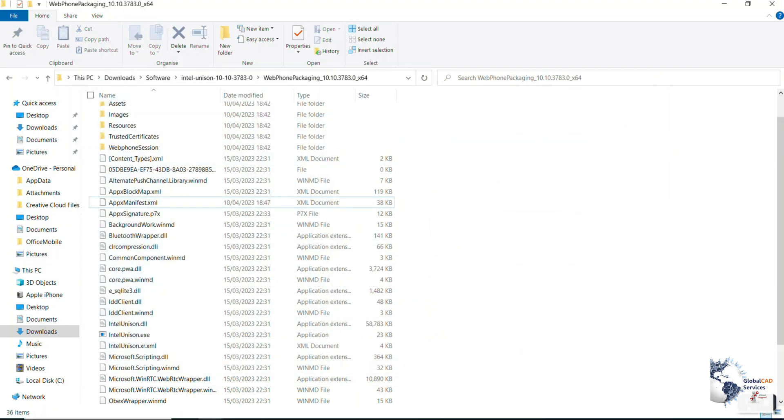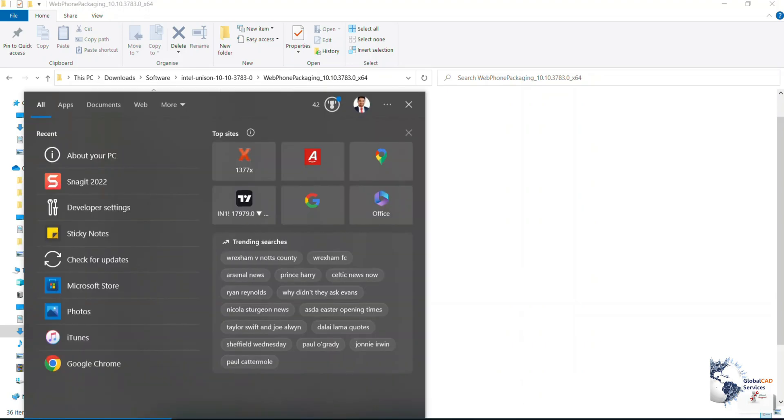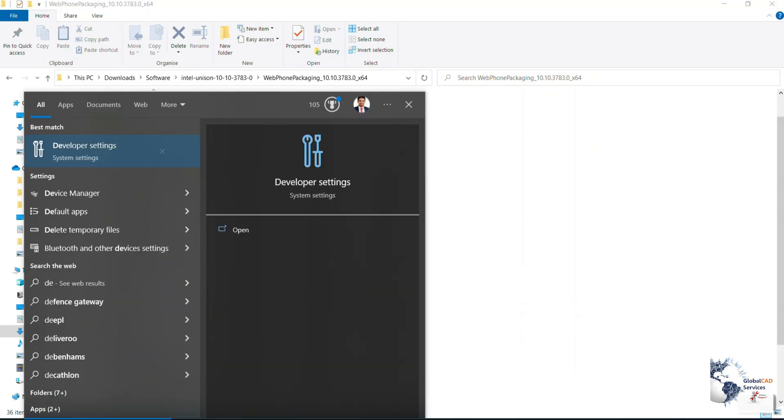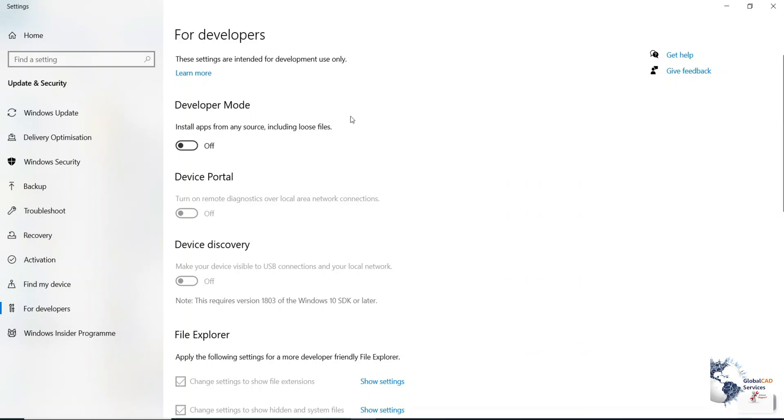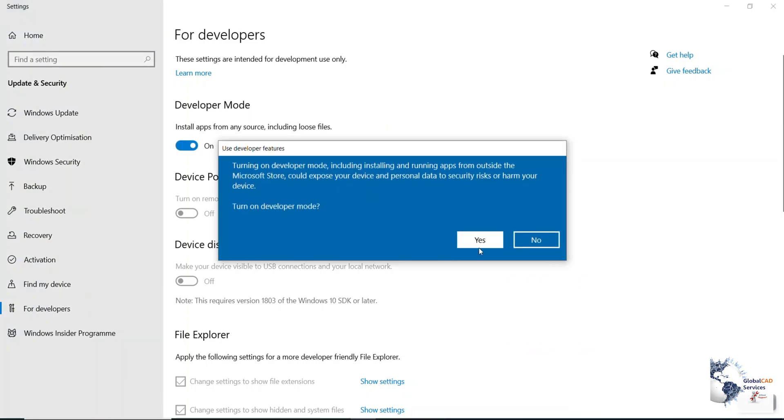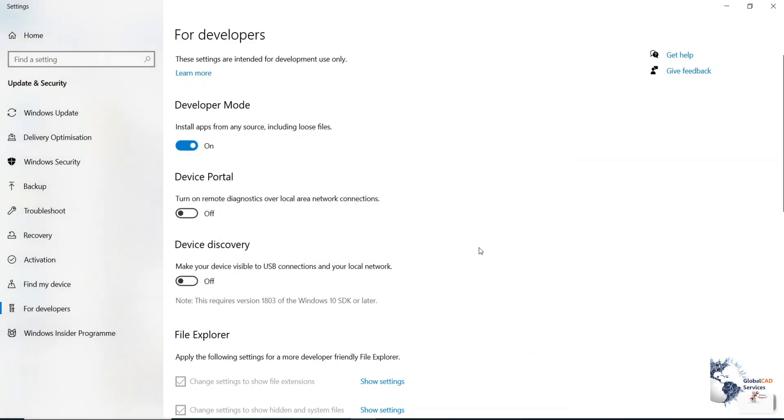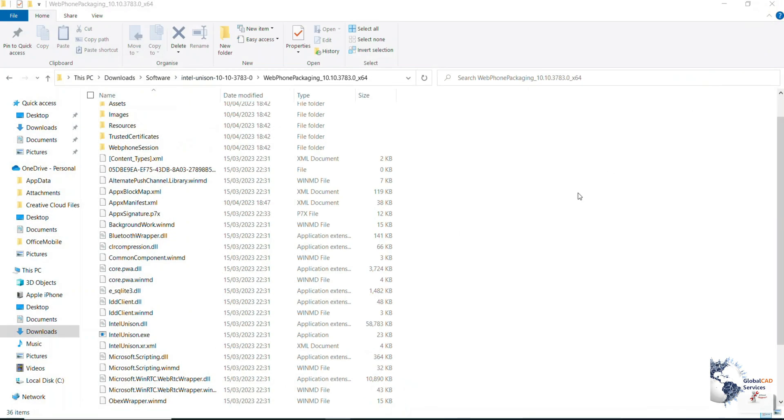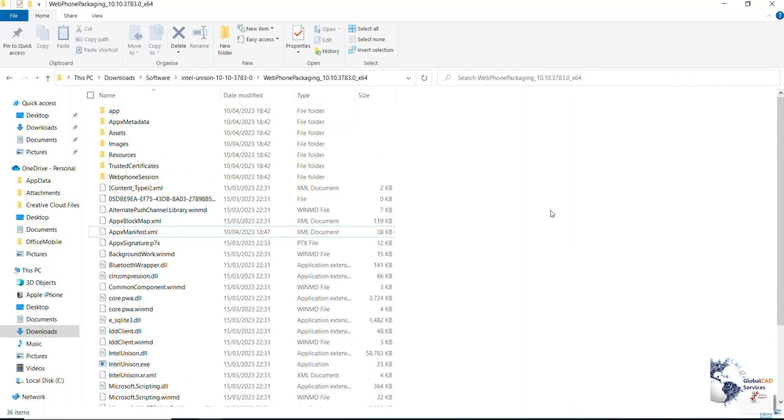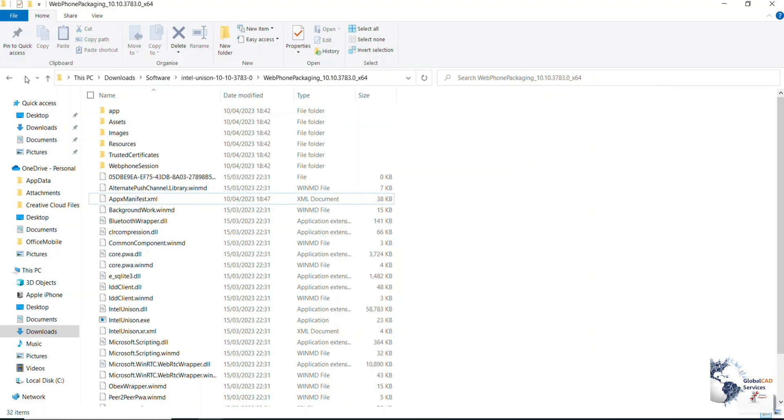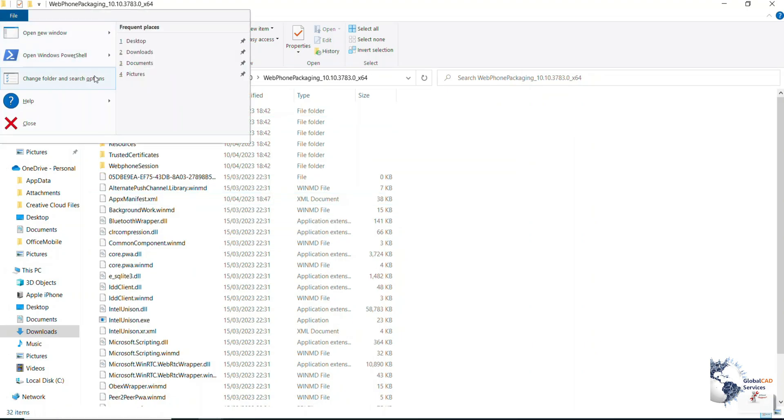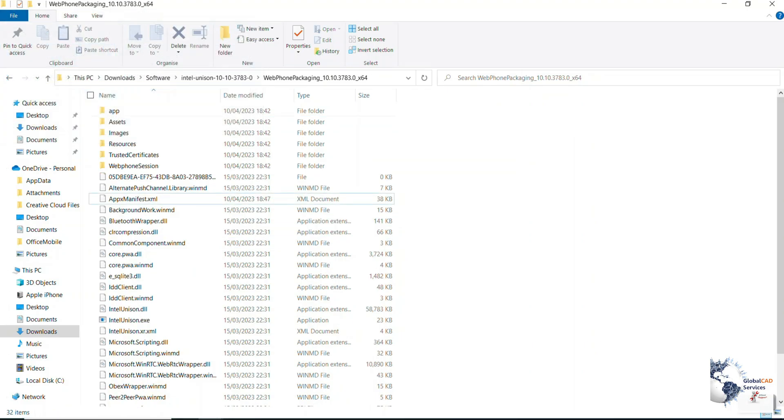The next step will be to search developer settings and then turn on the developer mode. Click on yes. And then you need to select the following four files and press the delete key.